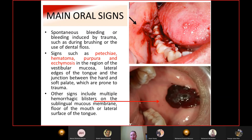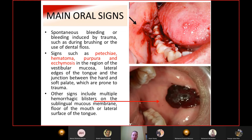Other signs include multiple hemorrhagic blisters on the sublingual mucous membrane, floor of the mouth, or lateral surface of the tongue — favorite places for hematoma formation due to habitual trauma from accidental biting or hard food particles.